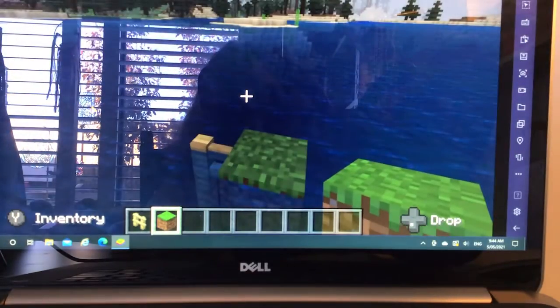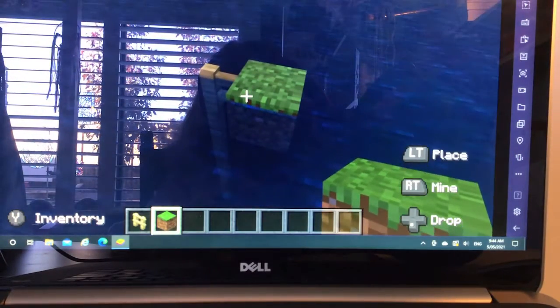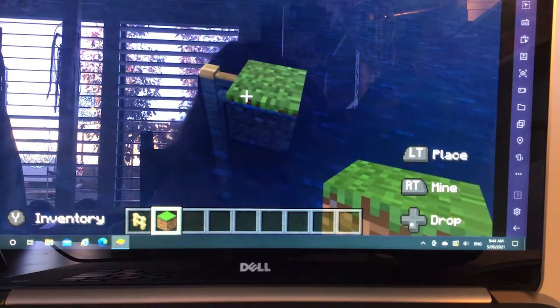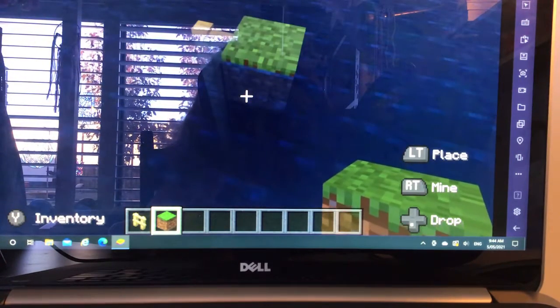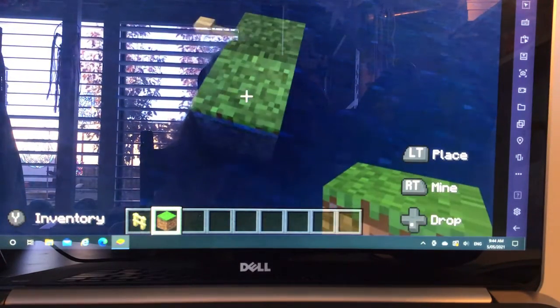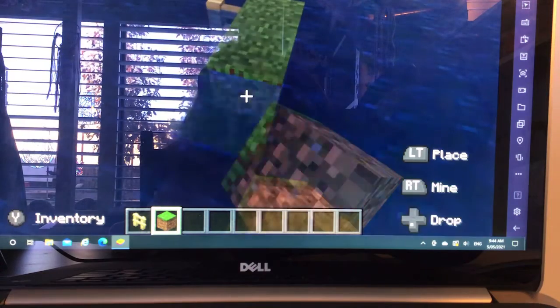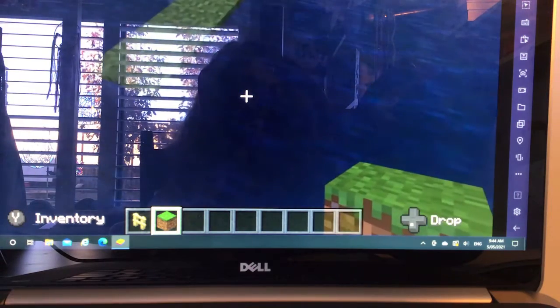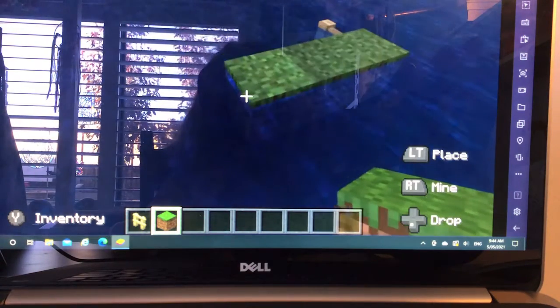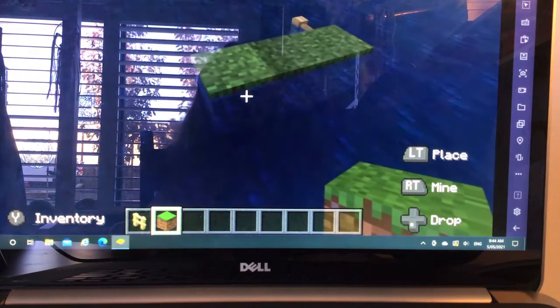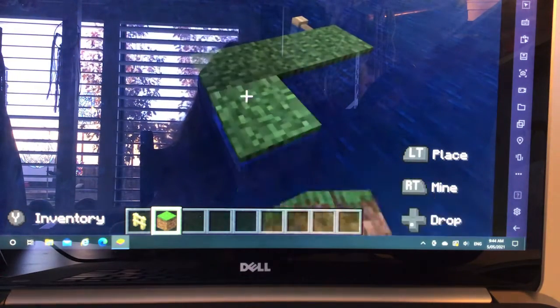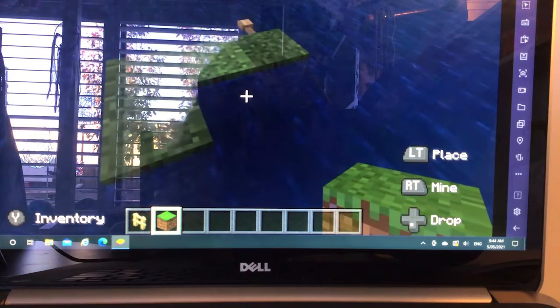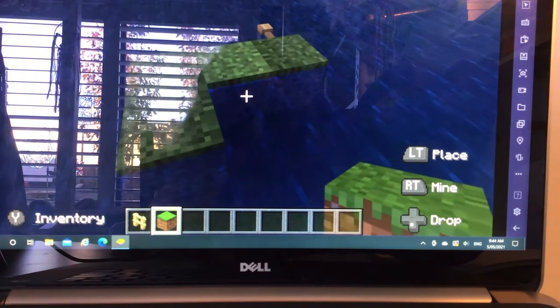And that, voila, is how you put a block in water on Minecraft. Hope you enjoy gamers. Bye.